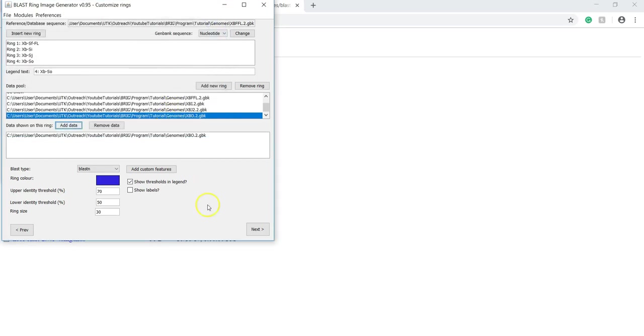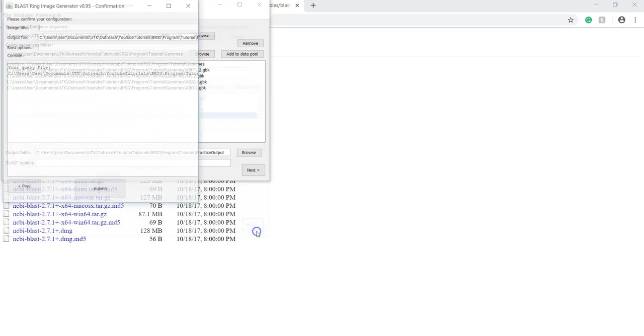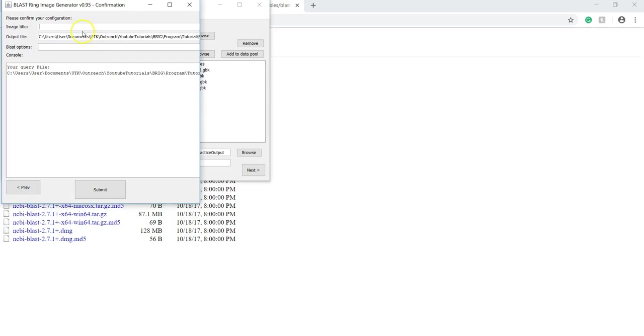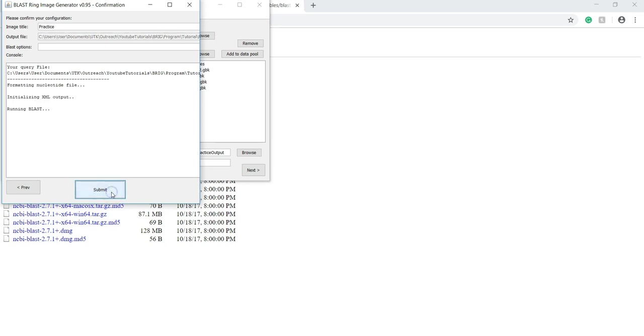Now we are ready to proceed. Click next. At this point, you can specify an image title if you want. And I'll call mine just practice. And then click submit.